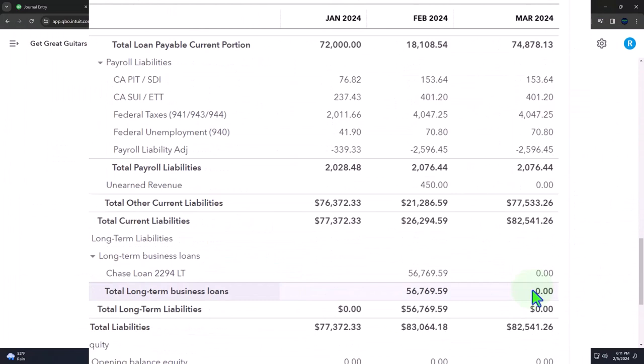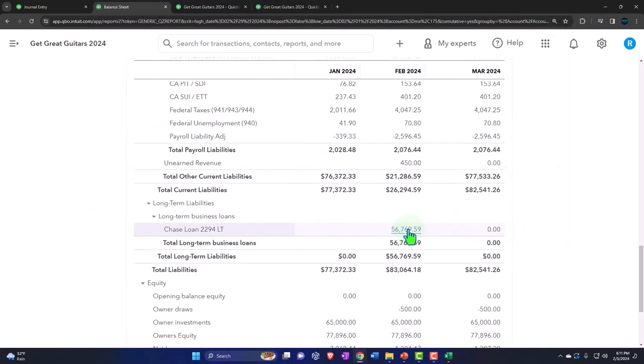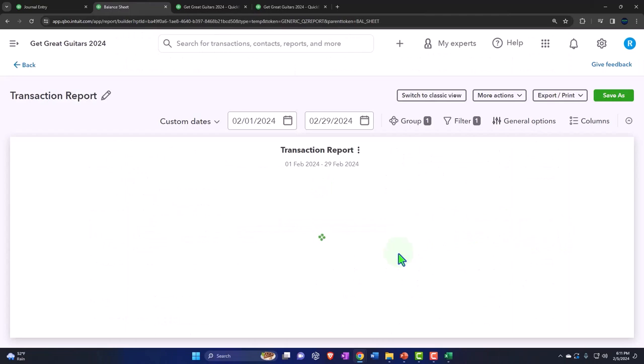If I go to the long term side of things, we broke out the long term portion for the purposes of reporting. And then we closed it back out so that the bookkeeper doesn't need to worry about it, even if we're the bookkeeper internally.